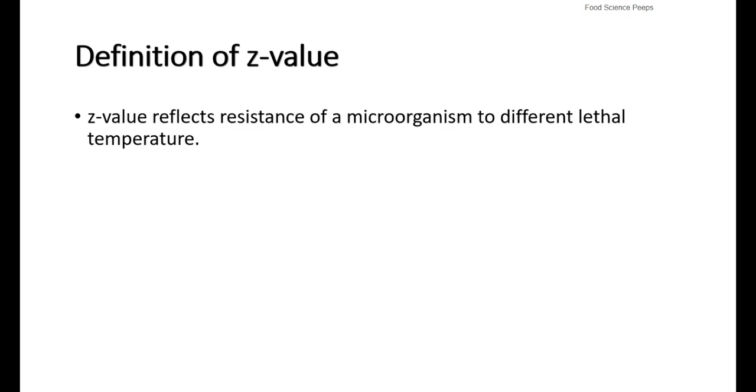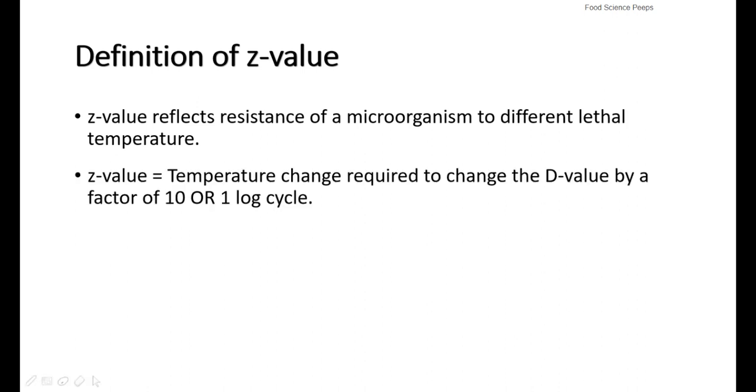Next, let's talk about Z-value. Z-value reflects resistance of a microorganism to different lethal temperatures. Z-value is the temperature change required to change the D-value by a factor of 10 or 1 log cycle.